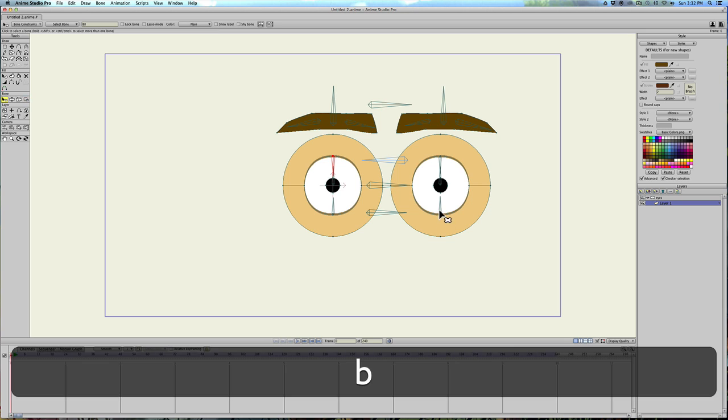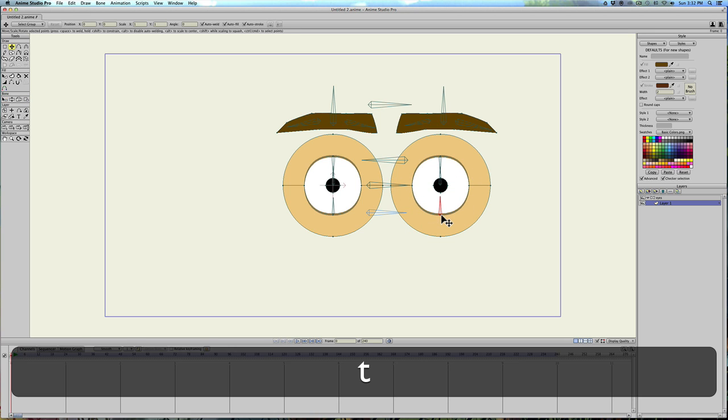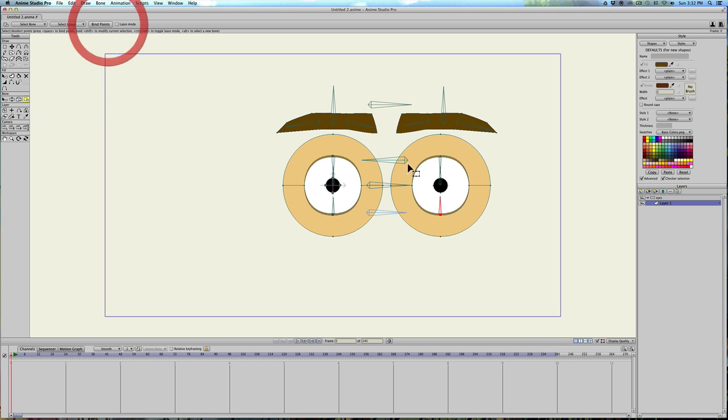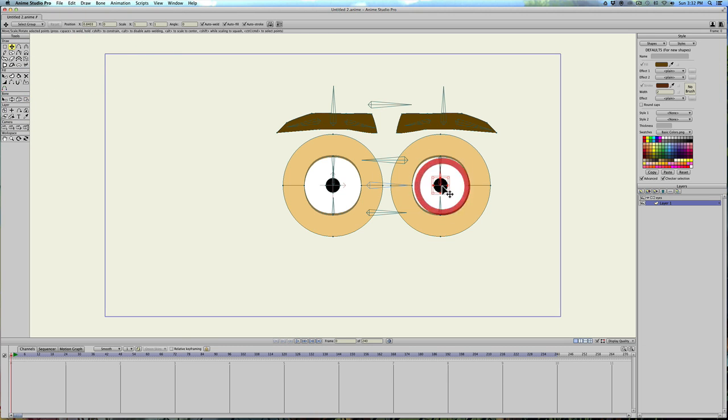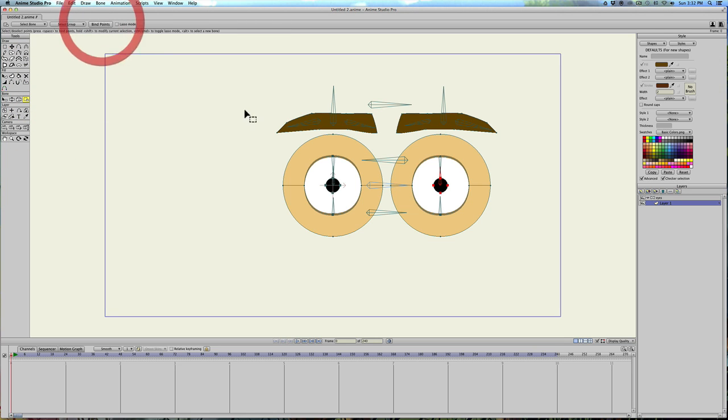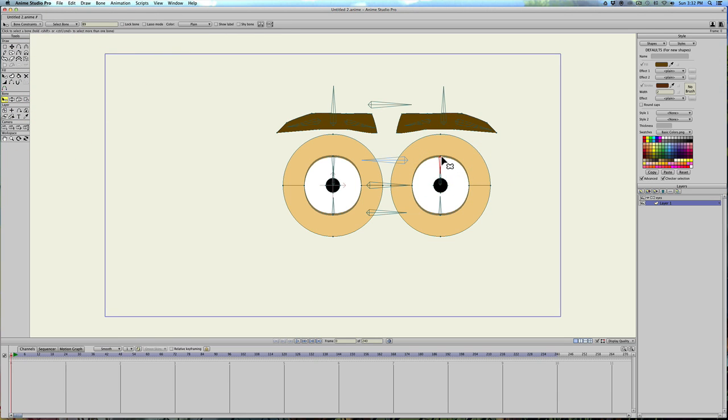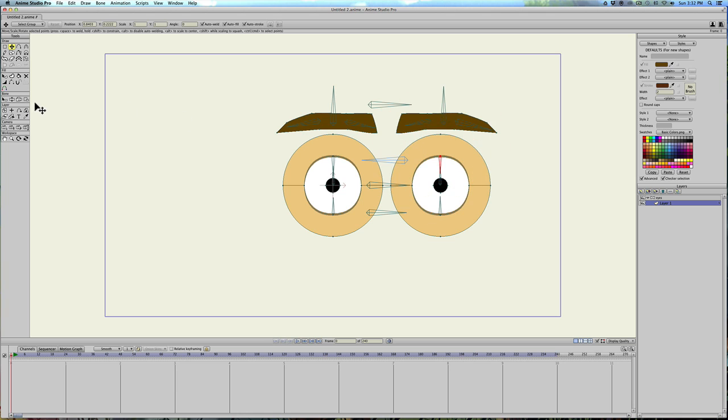Same thing on this side. B. T. Select. Bind. B. T. Select. And bind. B. Hit T. Select that point. And bind.